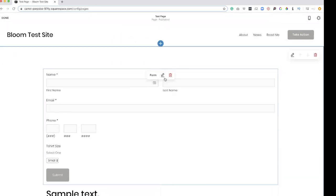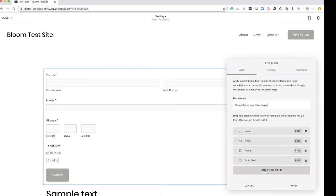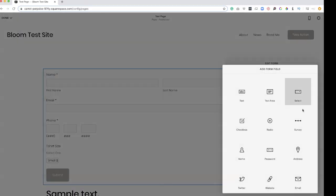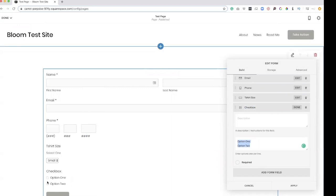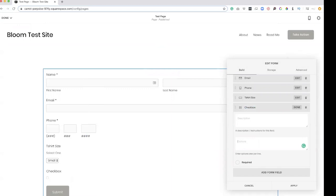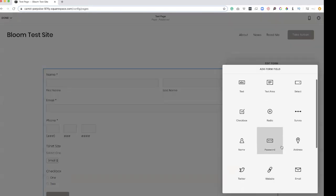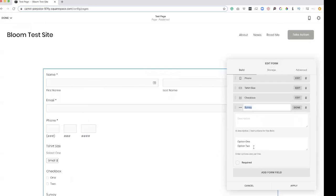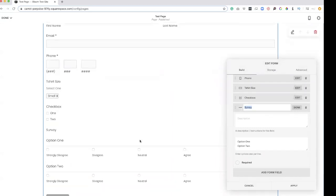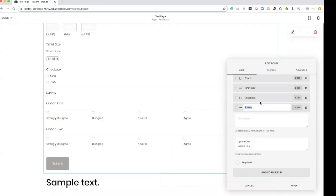If we want to go back and add some more options, you can add a checkbox — same kind of setup. You have a description option and then all of your options appear down here. Once you delete those, there they are. You can add a form field and do a survey where they can select which options. Kind of cool.